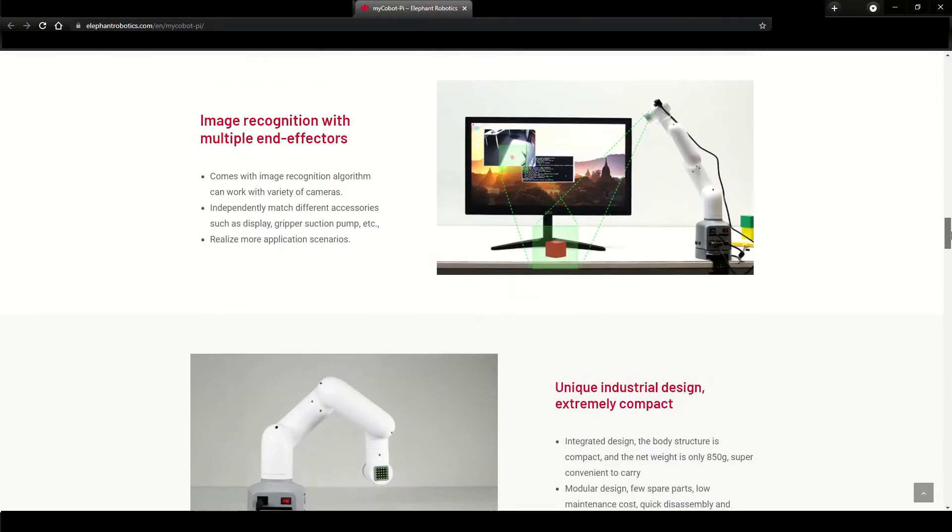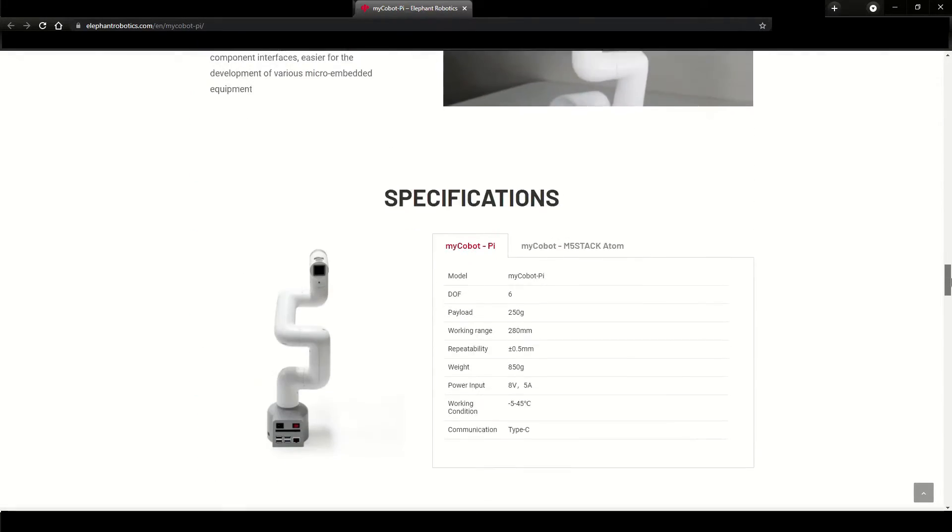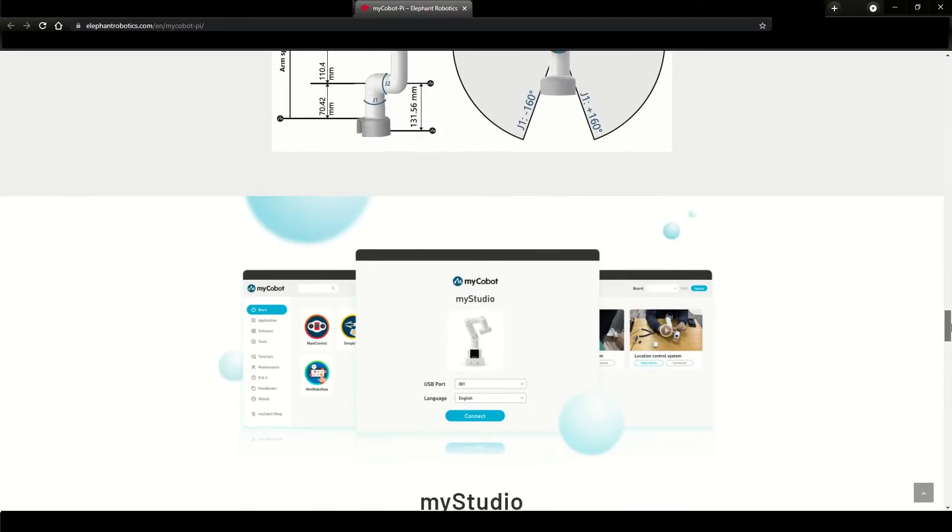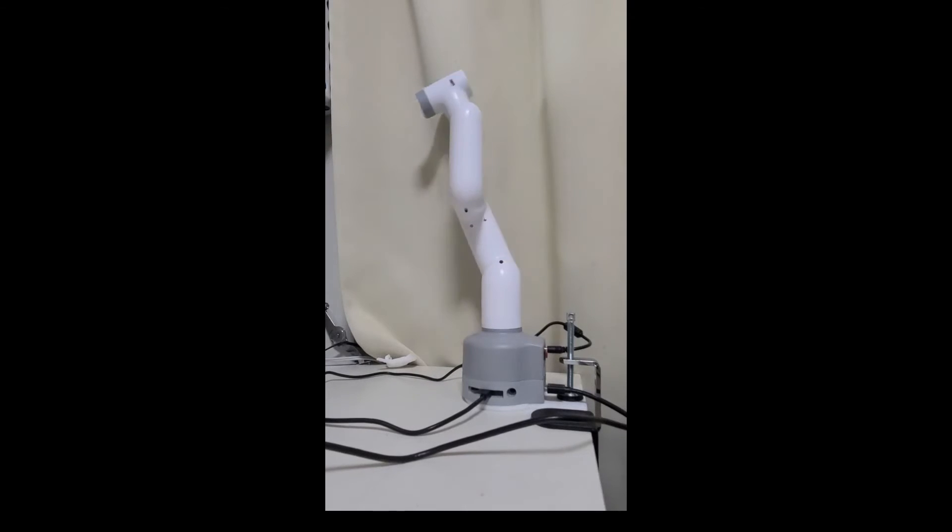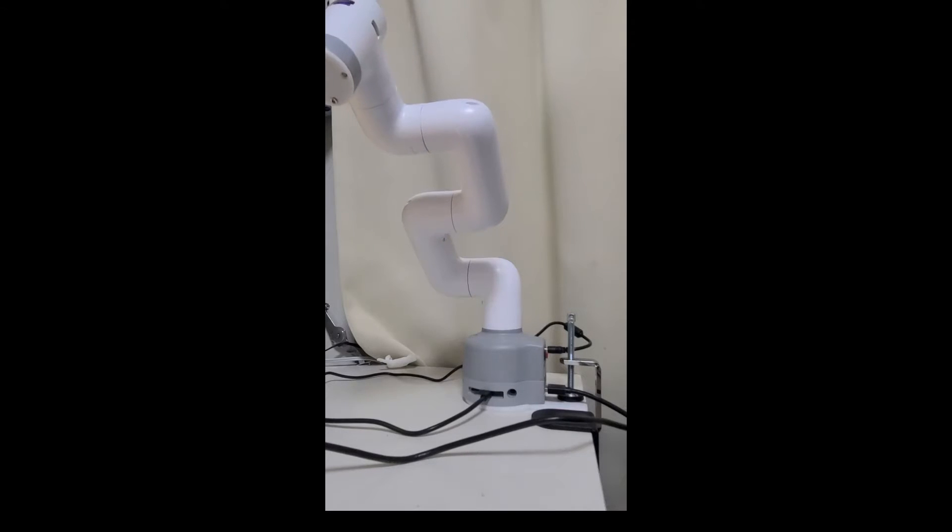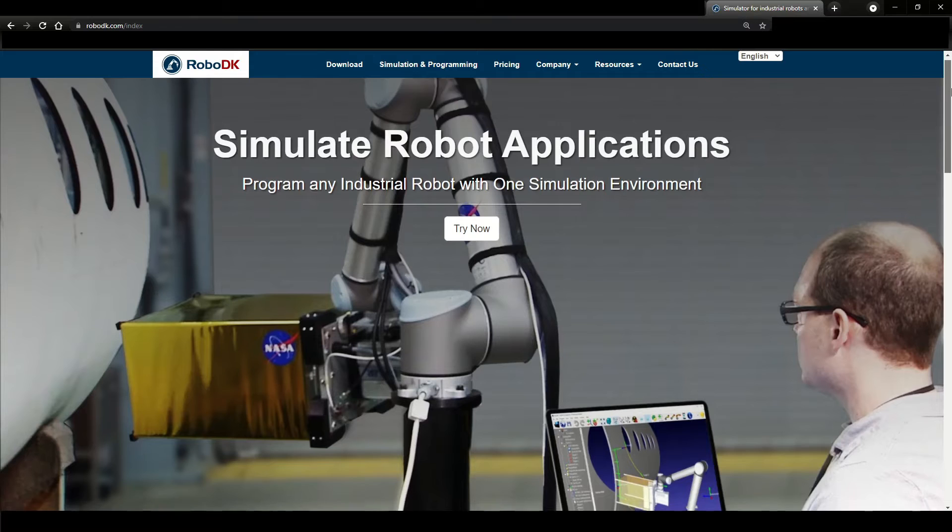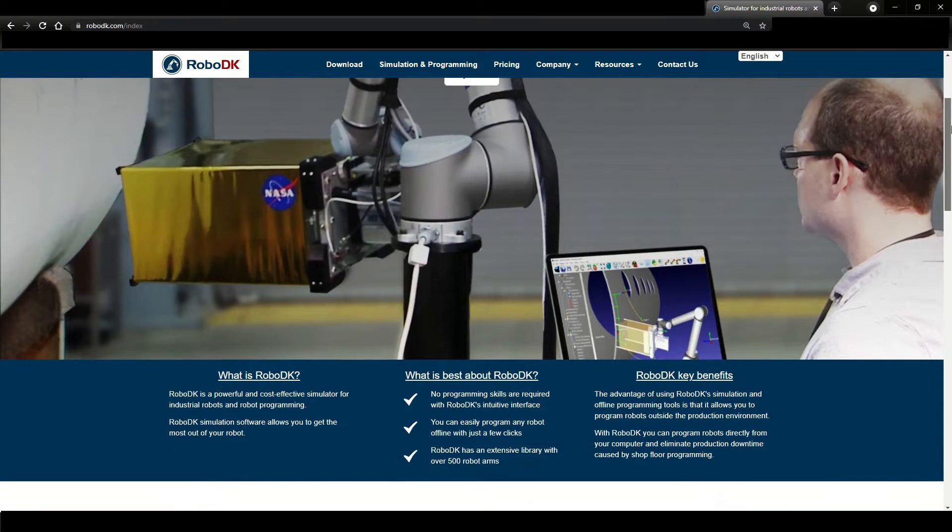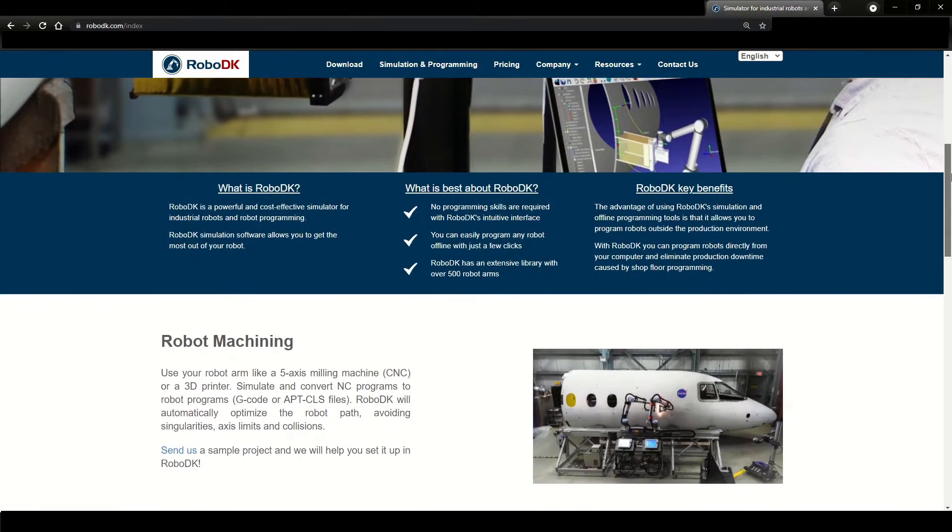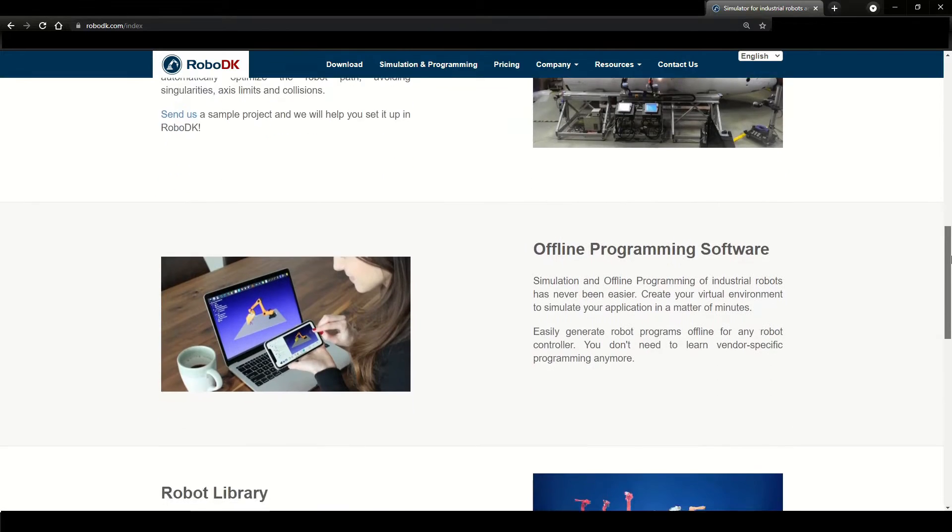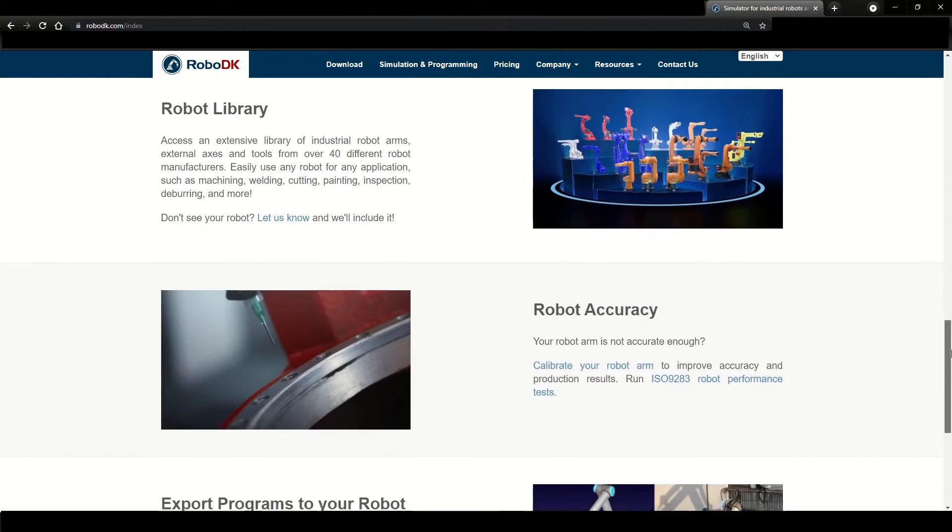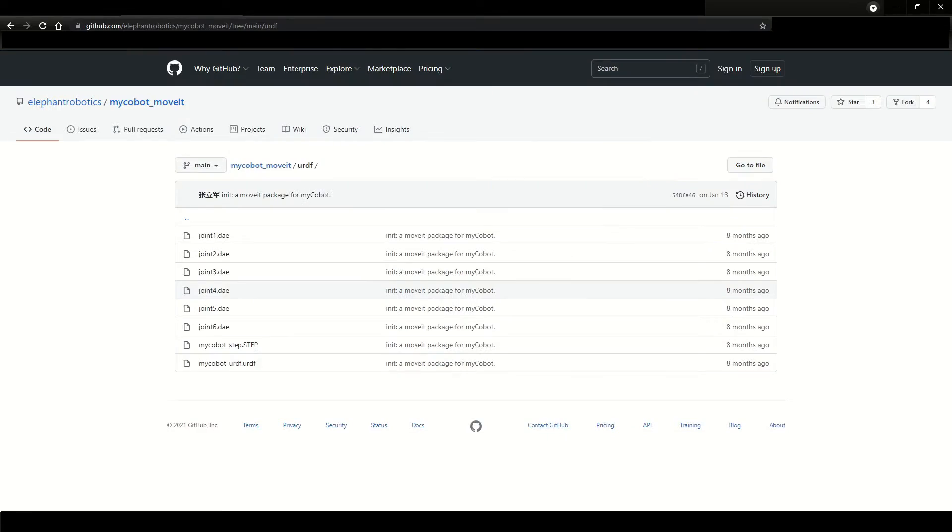MyCobotPi is an affordable six-axis cobot from Elephant Robotics which runs on Raspberry Pi. I recently received mine but before using it for any applications I wanted to simulate it in a safe environment. For the simulation I chose RoboDK which is very easy to use simulation software, but although it has a huge library of different robots it doesn't contain MyCobot yet.